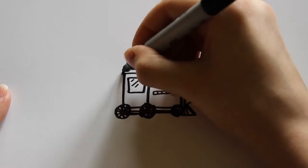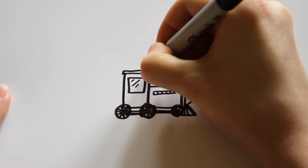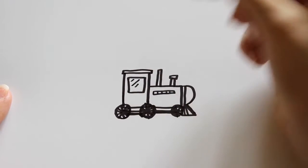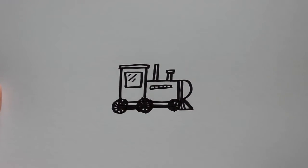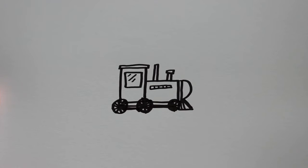And then for one last detail, I want to draw another small rectangle on the top of the train. And there you have it. That's how to draw a train.